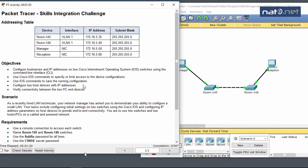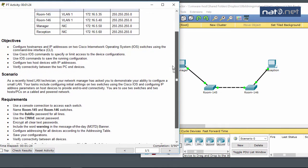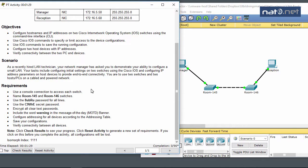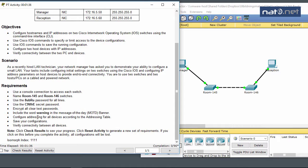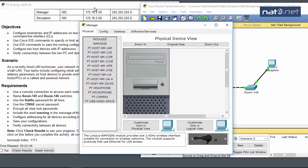Looking at the requirements: use a console connection to access each switch named Room 145 and 146, use the specified passwords, encrypt all passwords, include a warning in the banner, configure addressing for all devices, and save configurations. Let's start with the PCs since that's the easiest task.